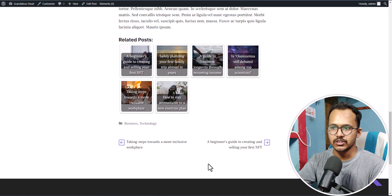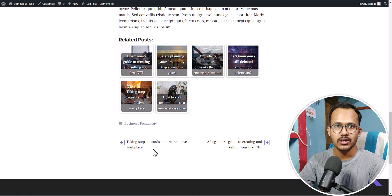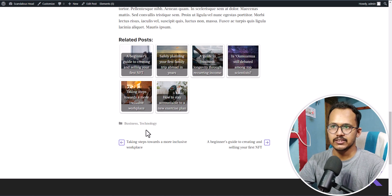The related posts appear just before the tags and other settings. If you want to show it just below the content, then you need to use the Elements feature in GeneratePress. Let's do that, but first we need to change some settings.